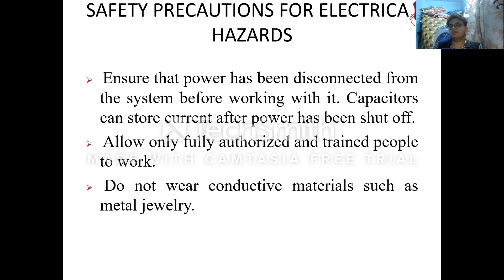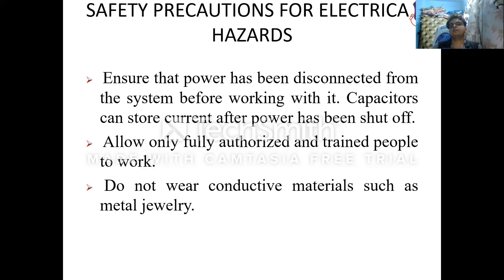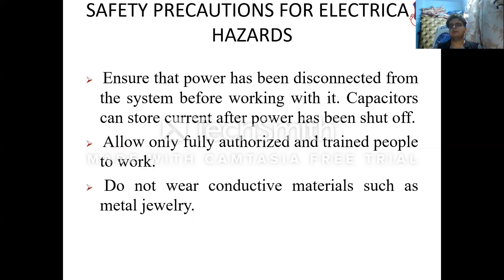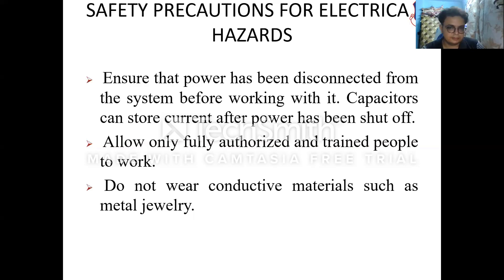Do not wear any kind of conductive material when working with electrical equipment. A person dealing with electrical equipment should never wear a conductor; they should wear non-conductive materials such as rubber or timber-soled footwear, so that insulation from the ground is maintained.